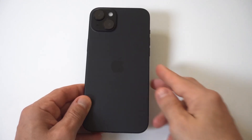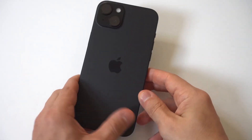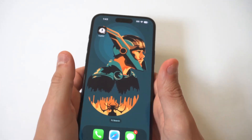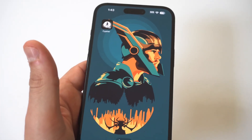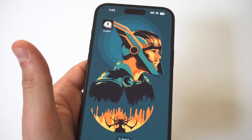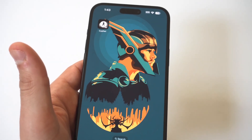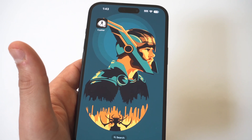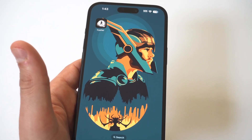If any of you out there are having issues not receiving emails on your iPhone 15, I'm going to be going through three different fixes that'll take care of the problem. I know this is frustrating, but I believe we'll get this taken care of quickly.